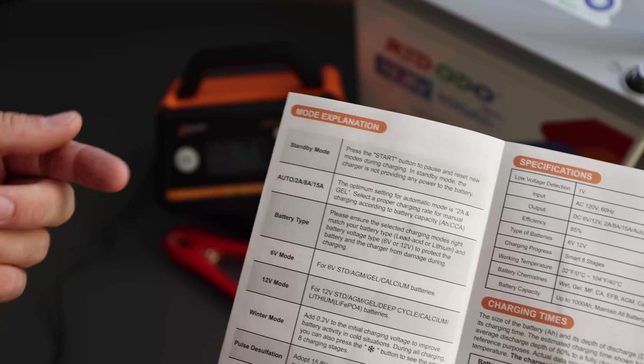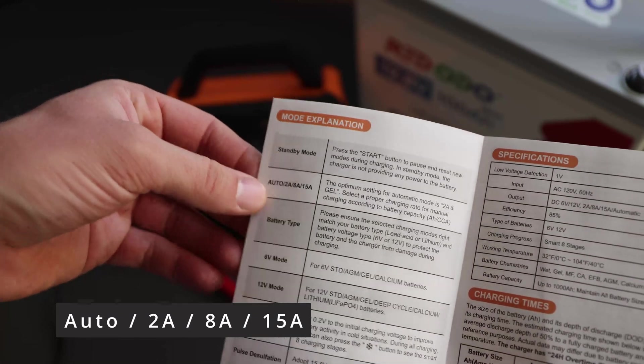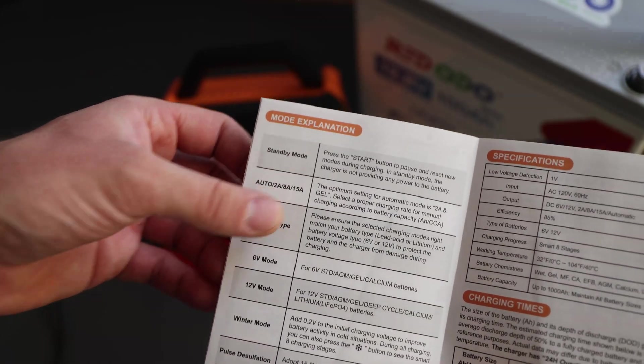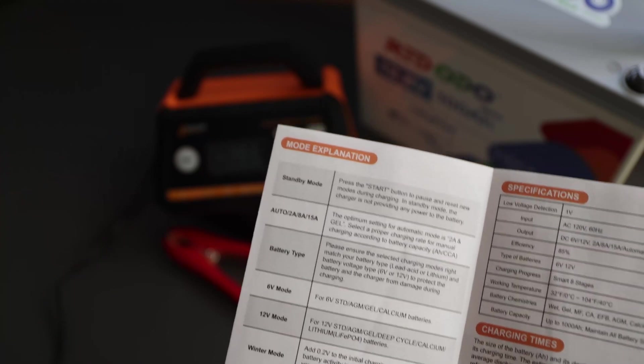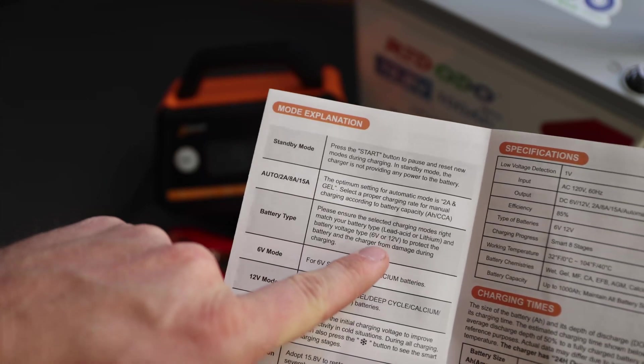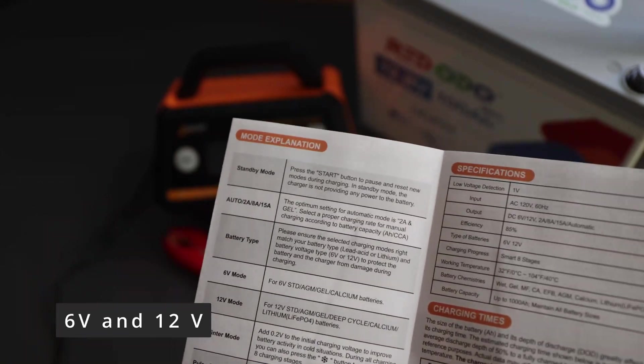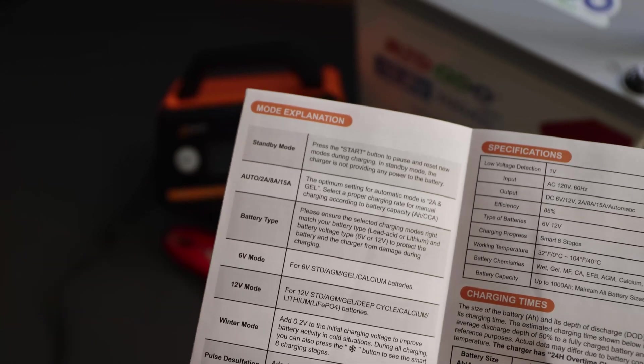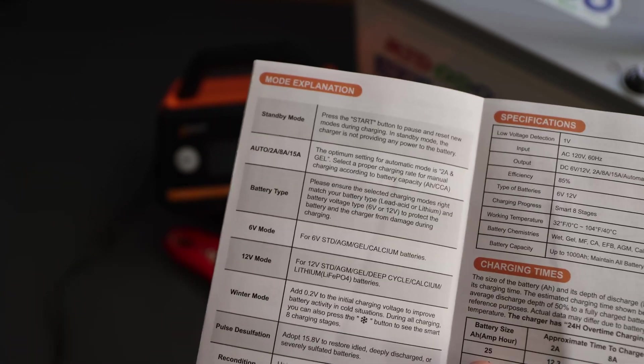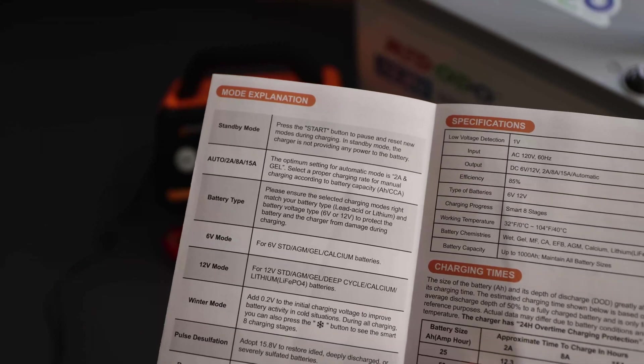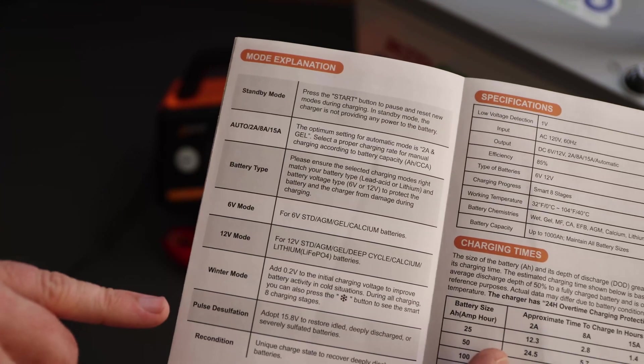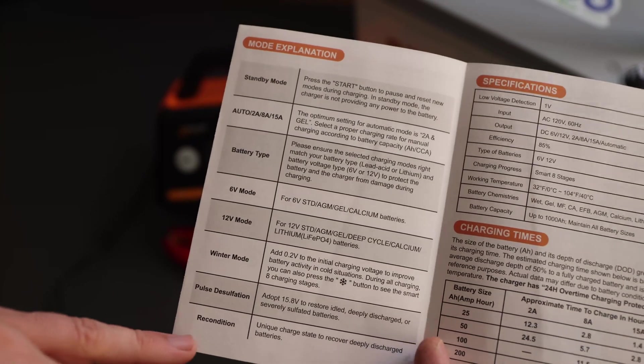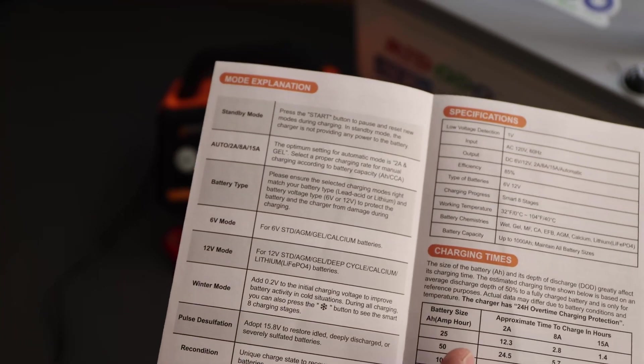So one, for example, it does have the auto 2 amp, 8 amp, and 15 amp charge options and it can charge batteries 6 and 12 volts. It also has a winter mode, which means it will always add 0.2 volts increase to the initial charging voltage. It has a pulse desulfation for restoring and we have a reconditioning mode as well.